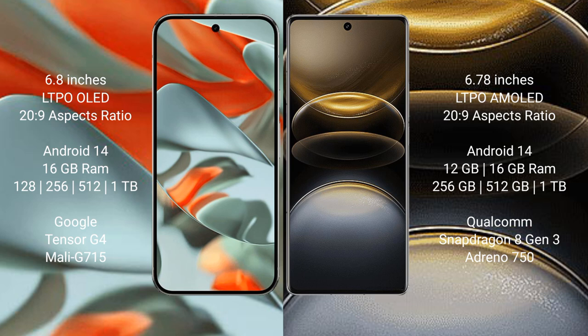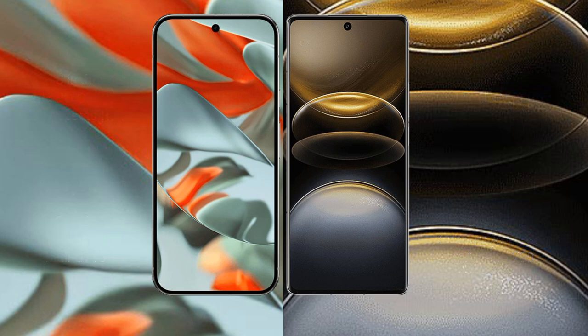Vivo X100 Ultra comes with 12 GB or 16 GB RAM and 256 GB, 512 GB, or 1 TB internal storage. Qualcomm Snapdragon 8 Gen 3 processor and Adreno 750.